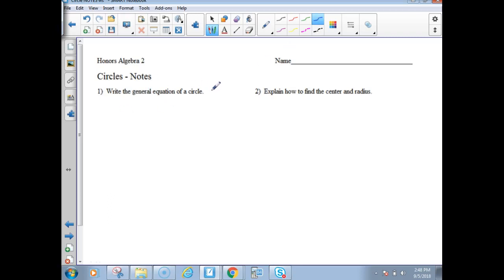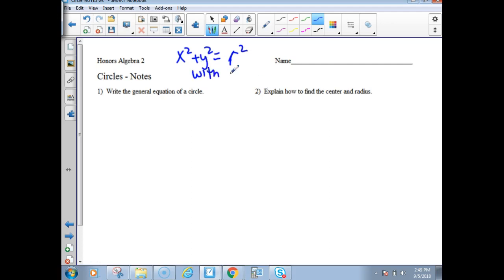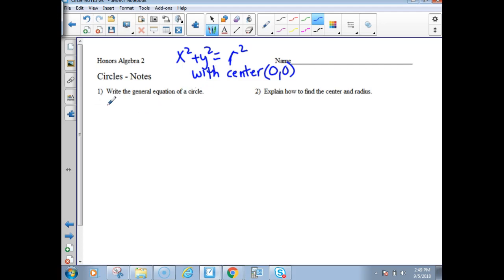Write the general equation of a circle. Circles should be familiar from geometry — you may have seen x squared plus y squared equals r squared. That is the equation of a circle with the center at (0, 0), the origin. But we're going to need to do more than just circles with their center at the origin, so we're going to write the general form where the equation is expanded to include shifts to the left or right.